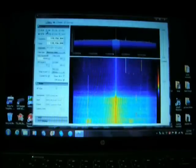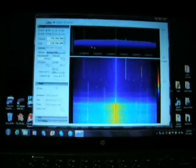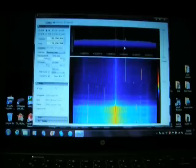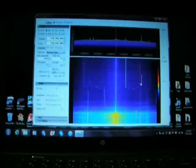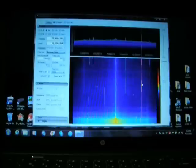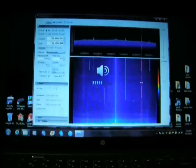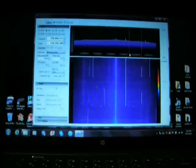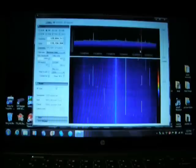Let's select AM. Now we can see some carriers — there's one. We'll unmute the computer. Pretty few signals in the aviation band.